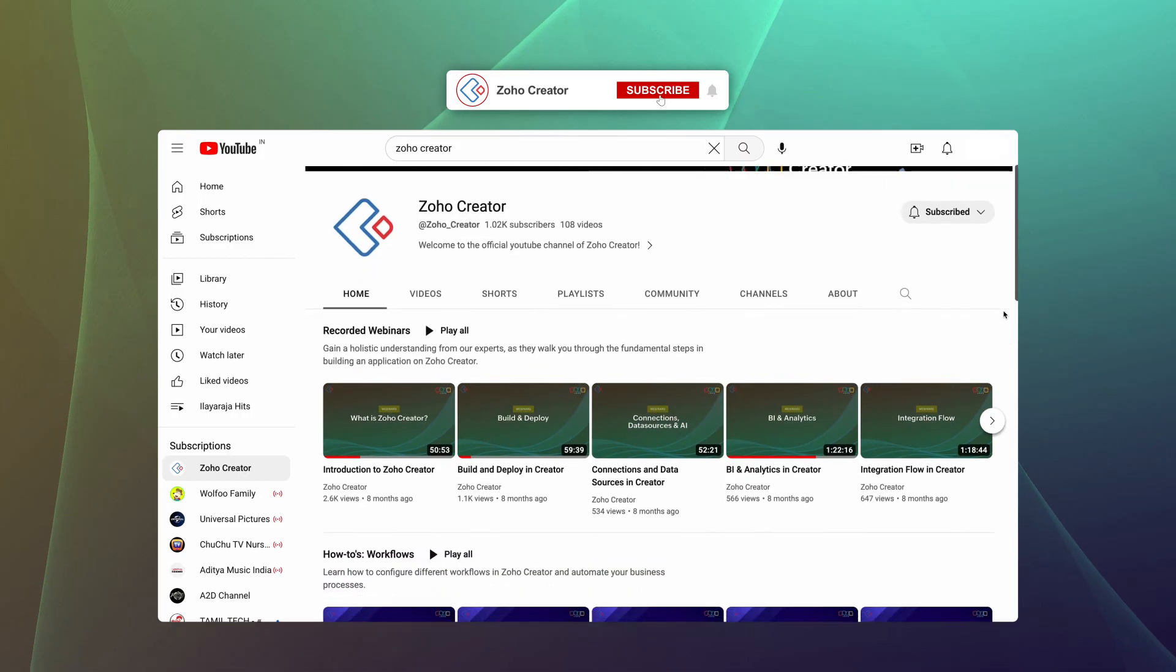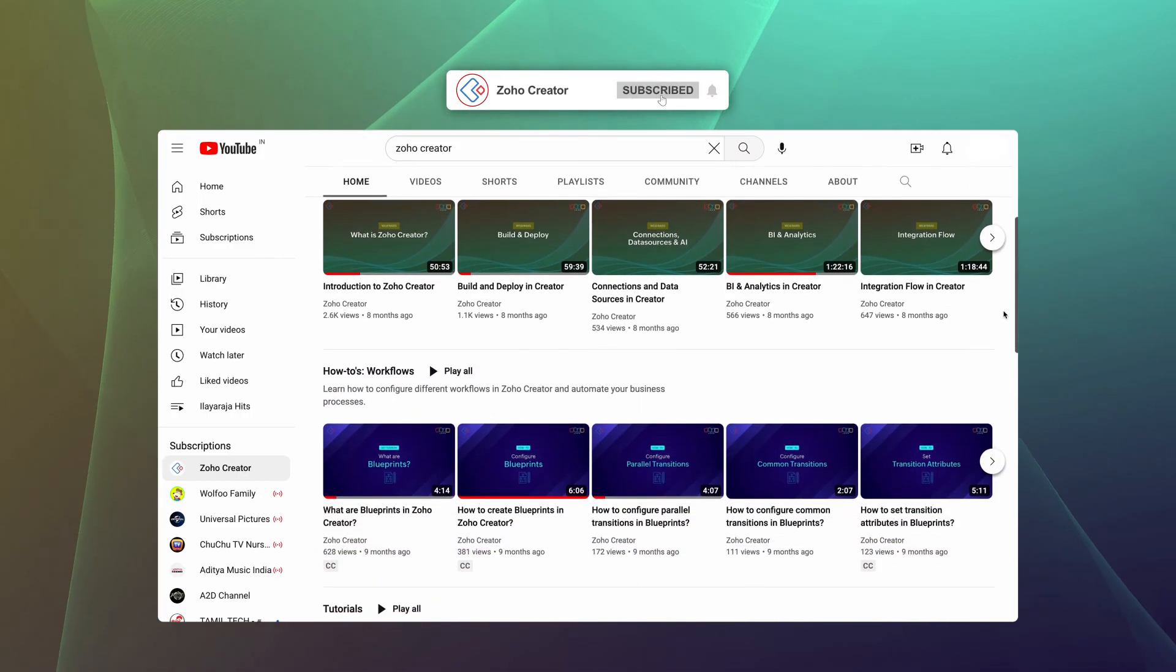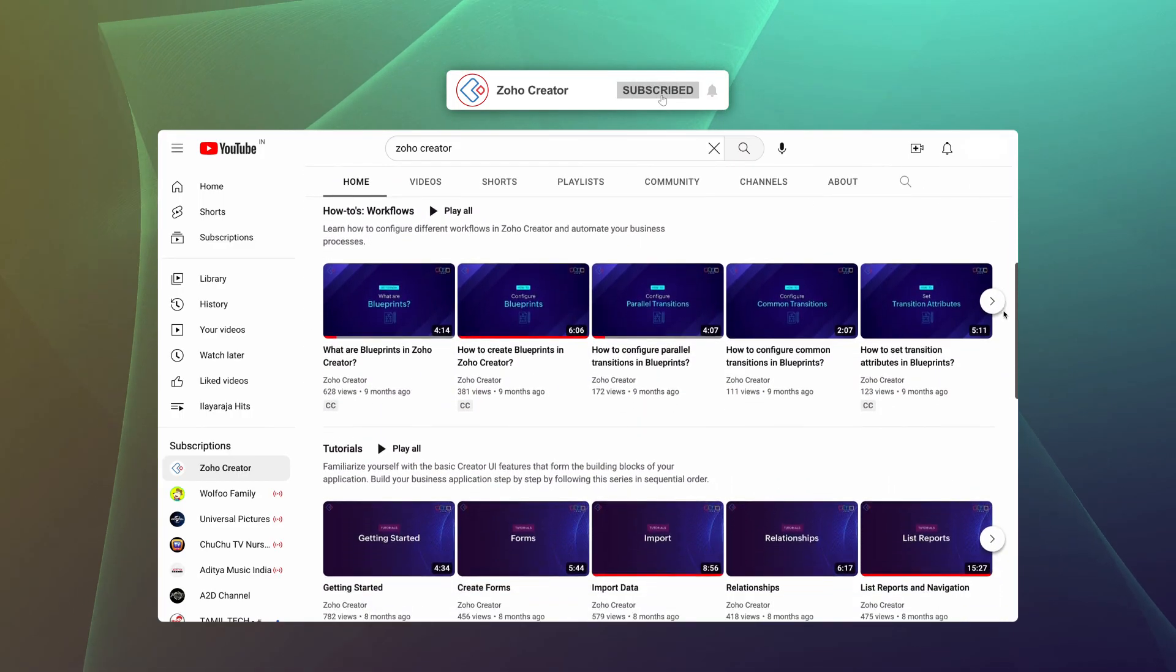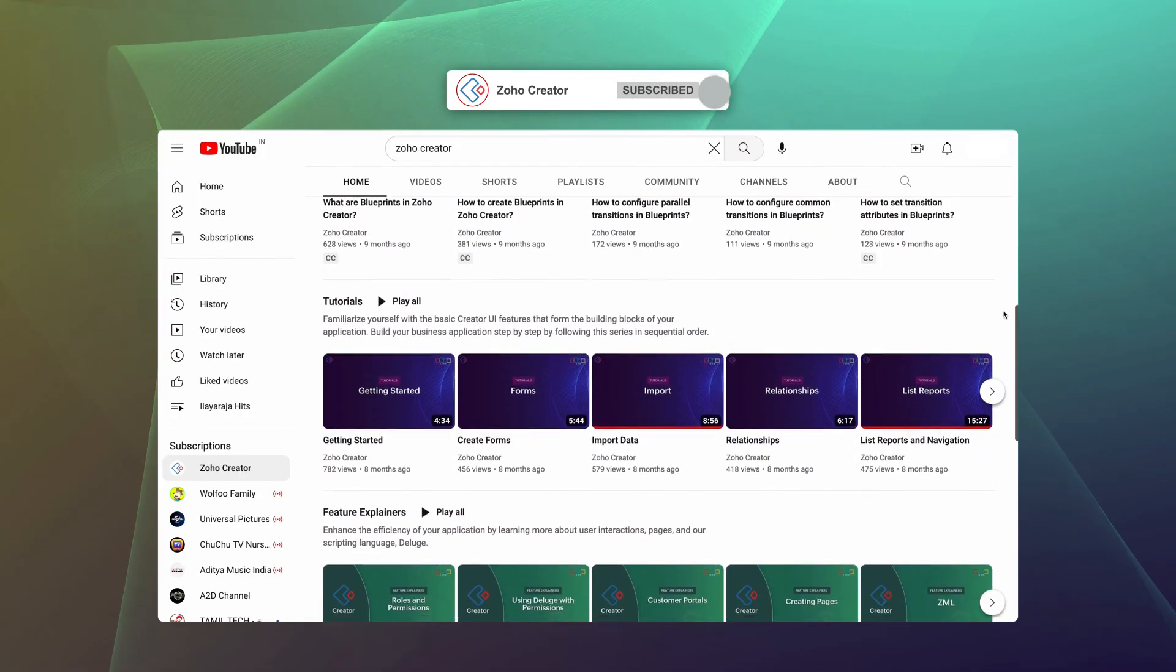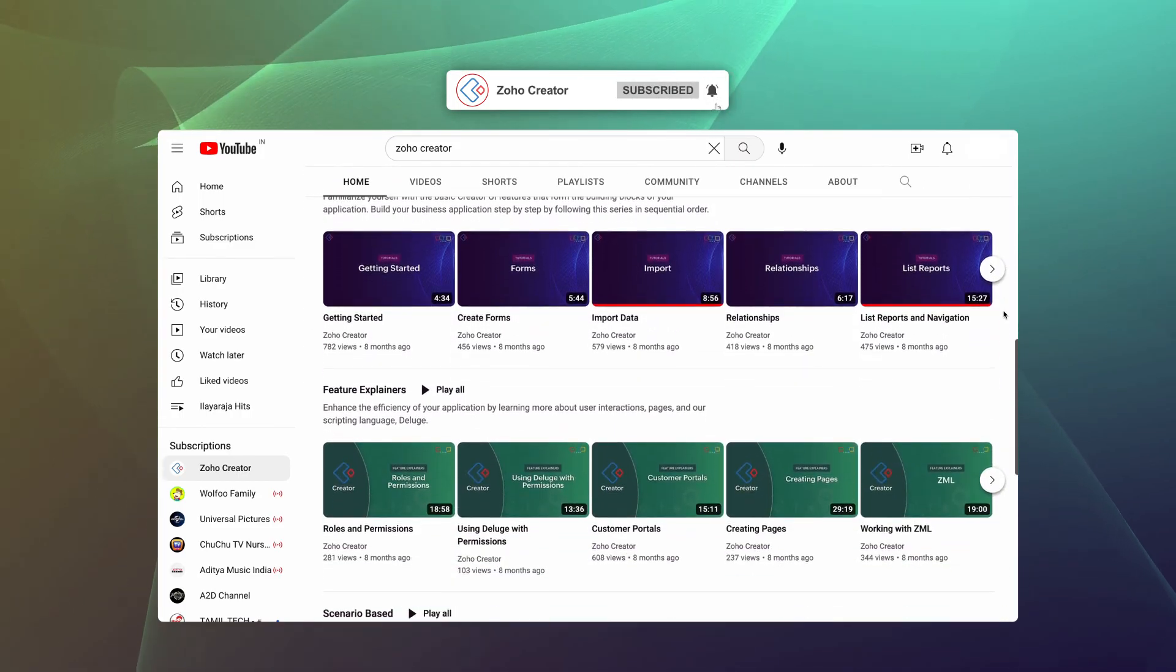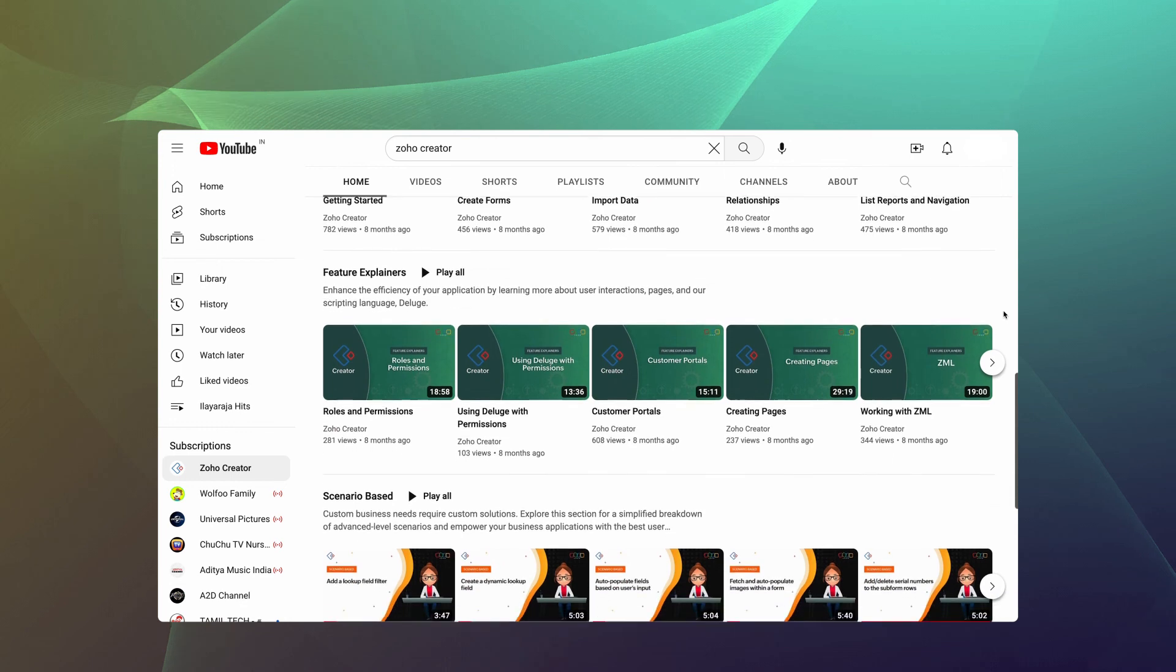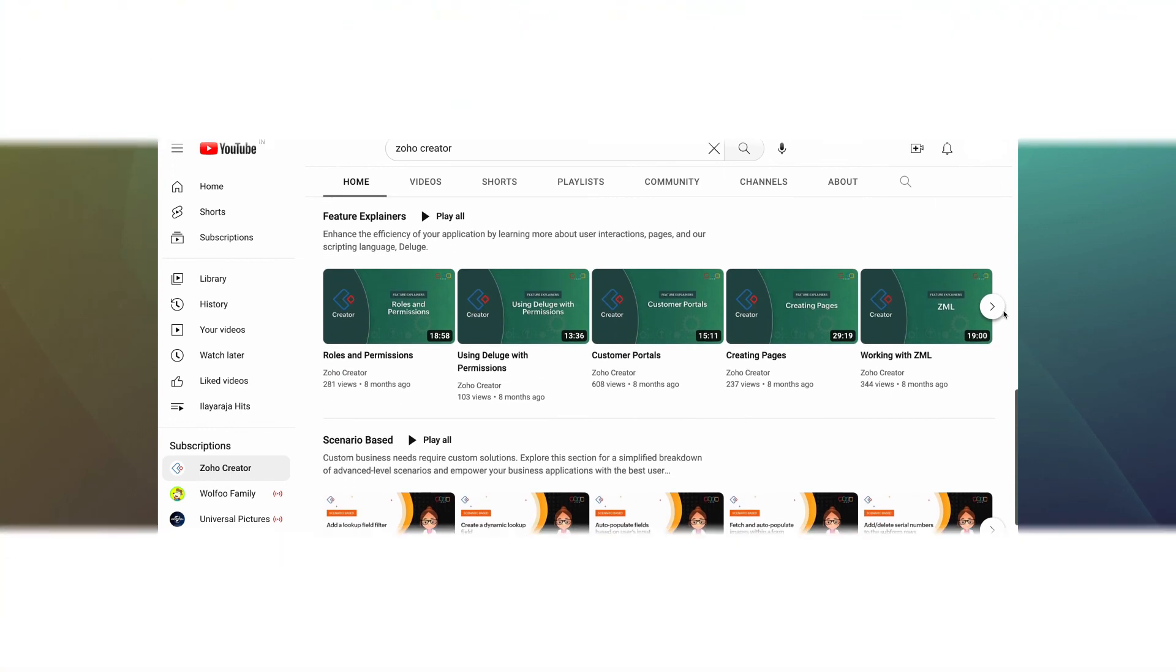That's it. That's all about this video. Subscribe to our YouTube channel to learn more about Zoho Creator and press the bell icon to get notified whenever a new video releases. Thanks for watching and we'll see you in another video.